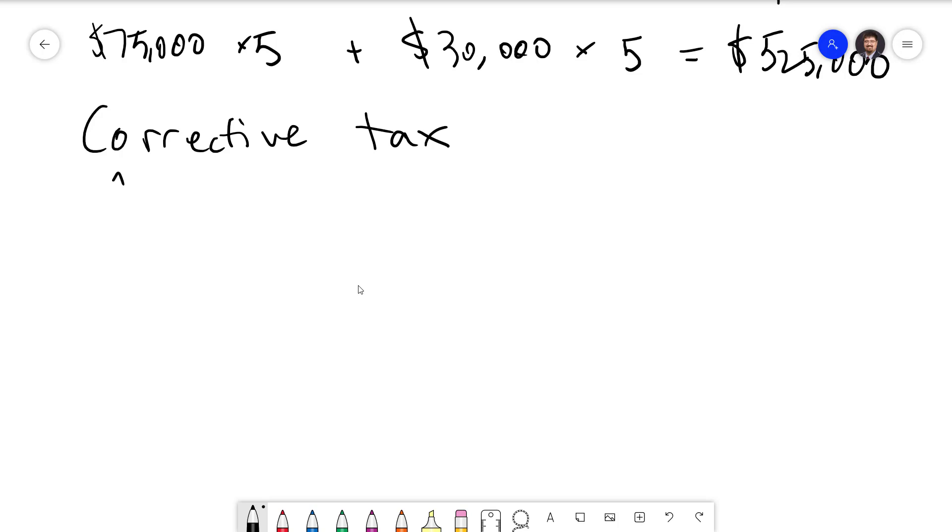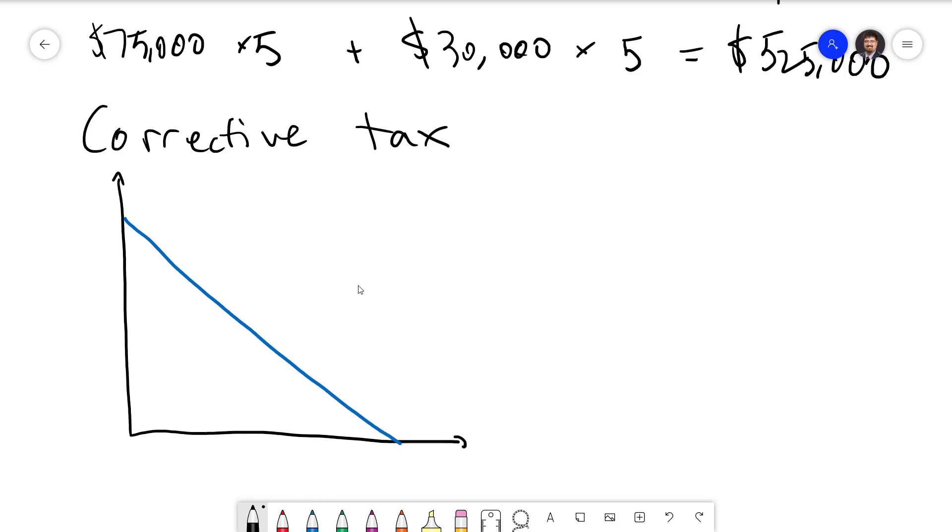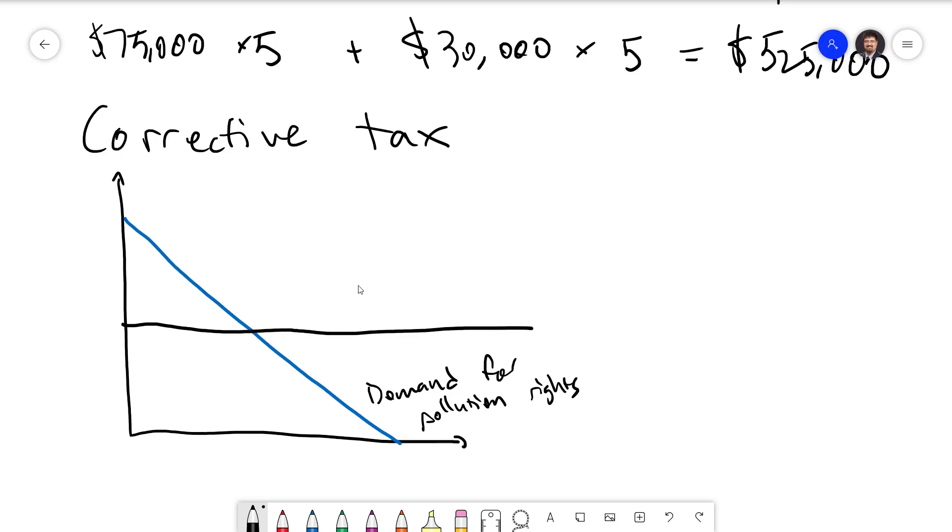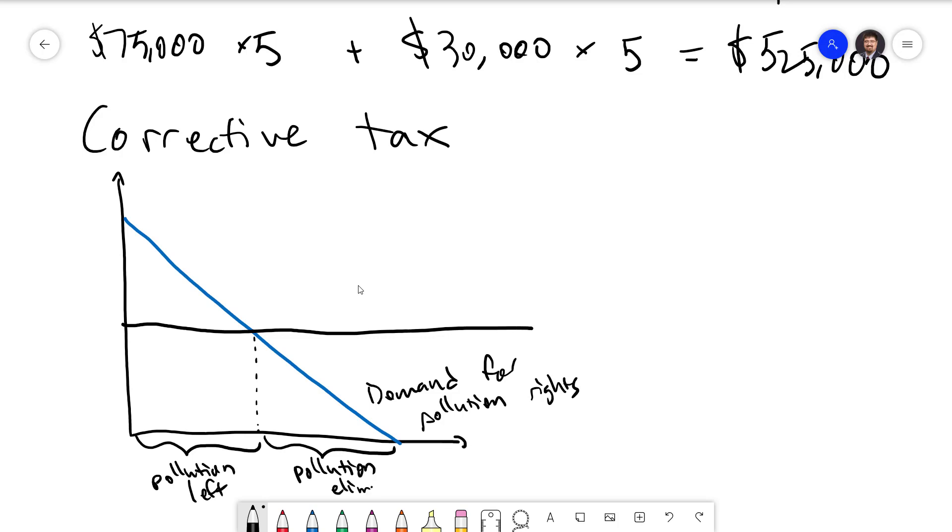We can use the concept of a demand curve to illustrate this. Different polluters will have different costs to reduce pollution, and so we will get a demand curve for pollution rights. By setting a fine for pollution at a certain level, we can end up reducing pollution to a desired amount. This will be the amount of pollution left, and this quantity will be pollution eliminated. Since these polluters over here on the right can reduce pollution relatively easily, they're going to be the ones who do so.